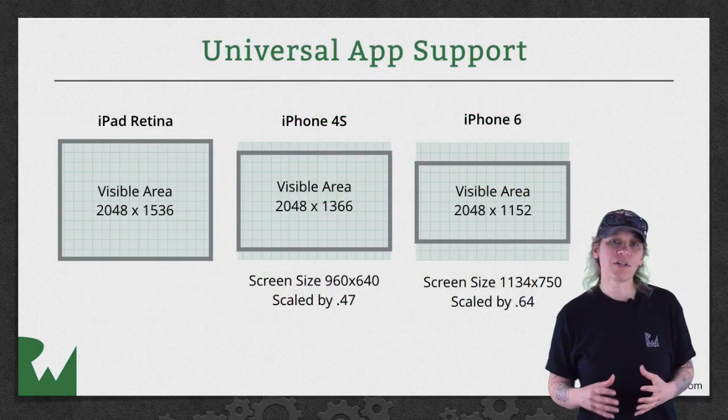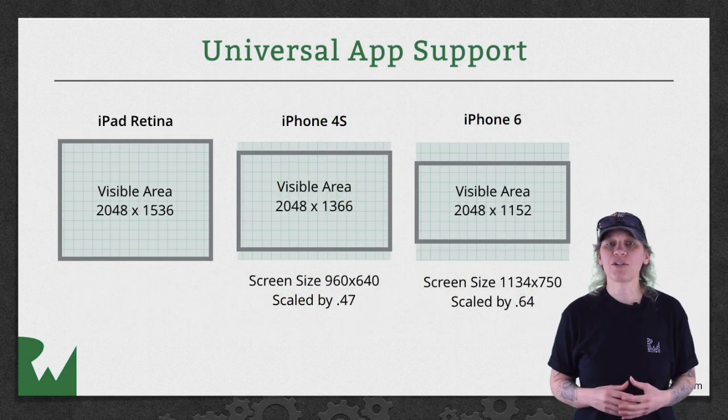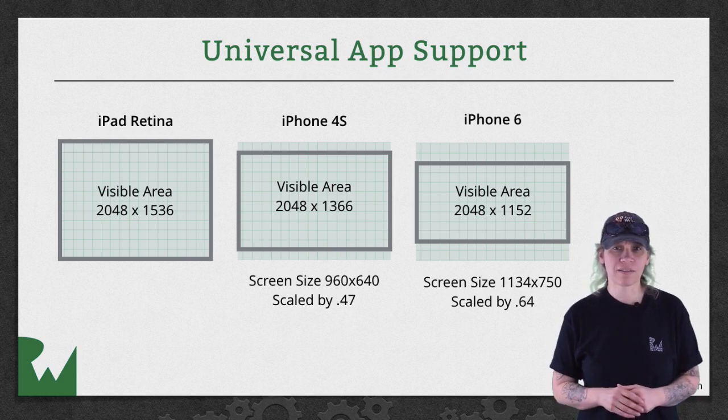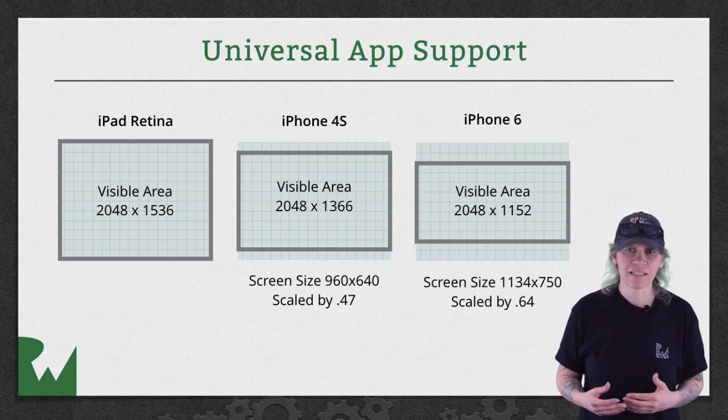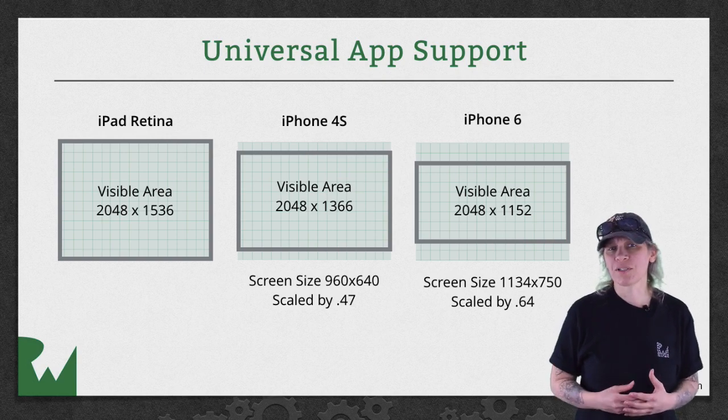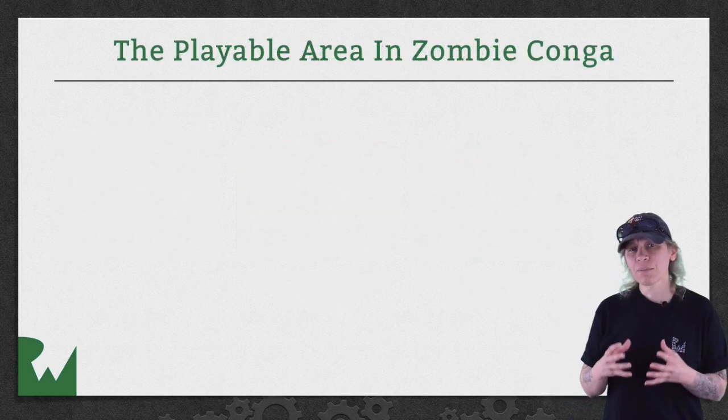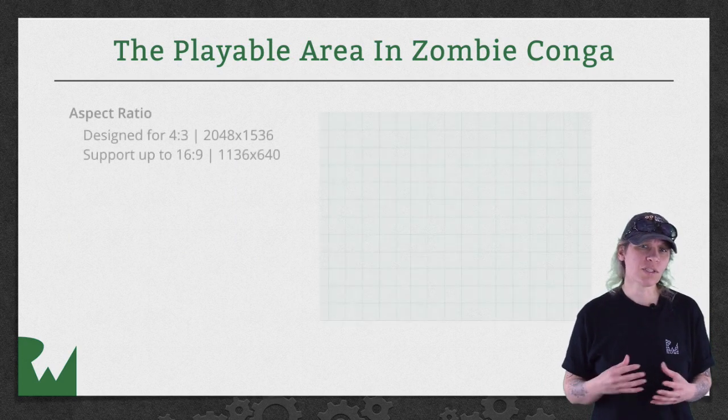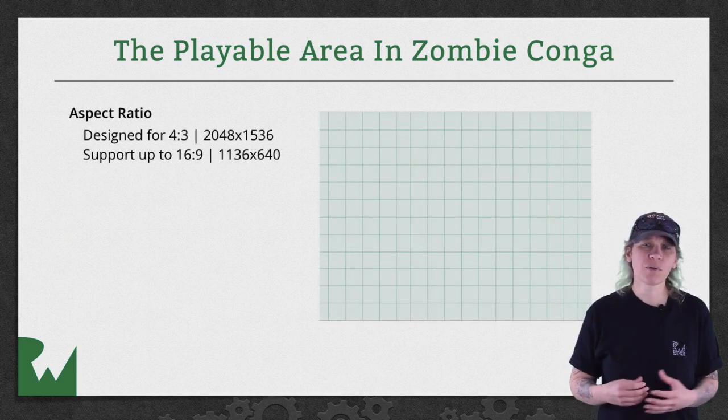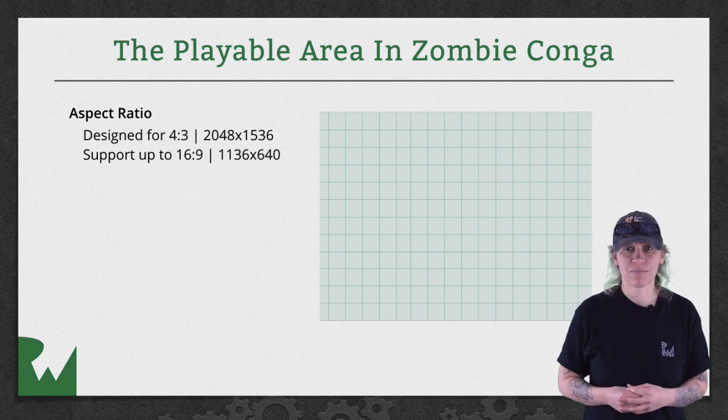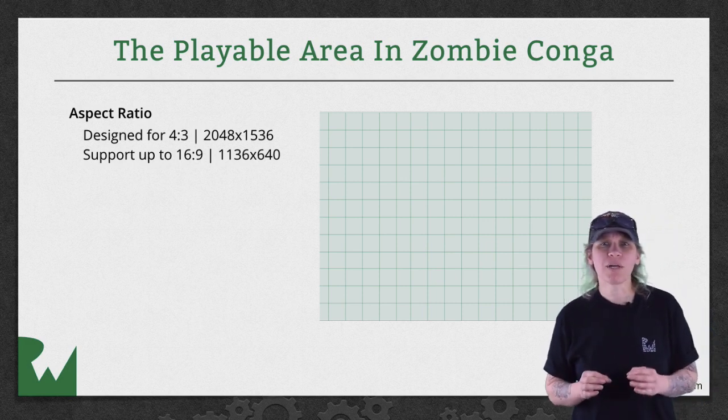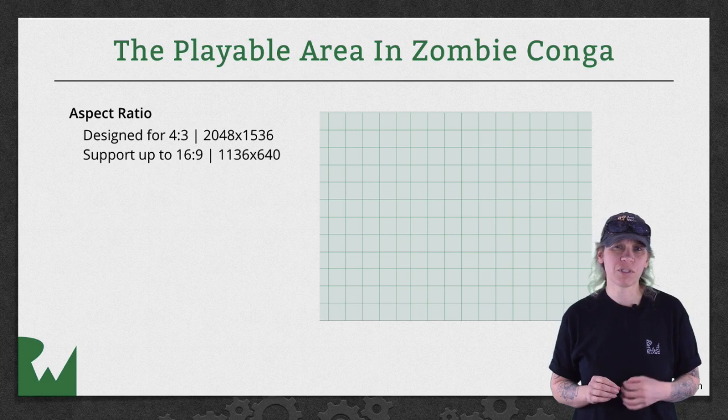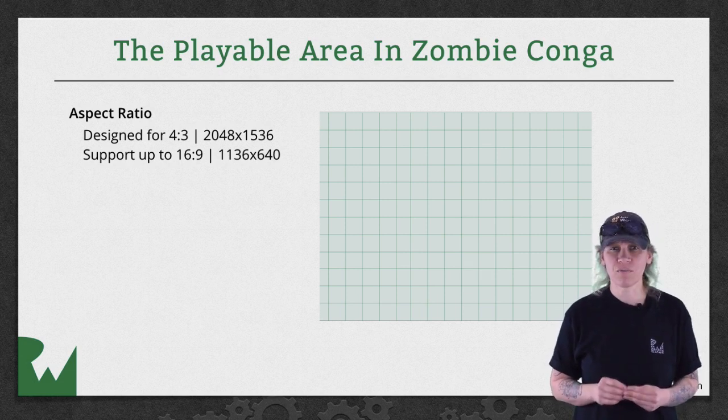In the last video, you learned a technique for creating a universal app that works across all screen sizing. Using that technique, let me show you what the playable area looks like for Zombie Conga. Zombie Conga was designed with a 4 to 3 aspect ratio, which is 2048 by 1536. But you want to support up to a 16 to 9 aspect ratio, which is 1136 by 640.